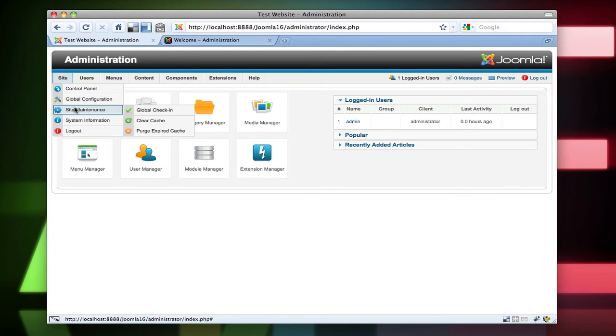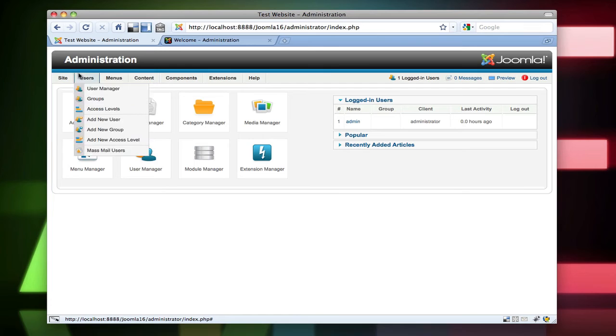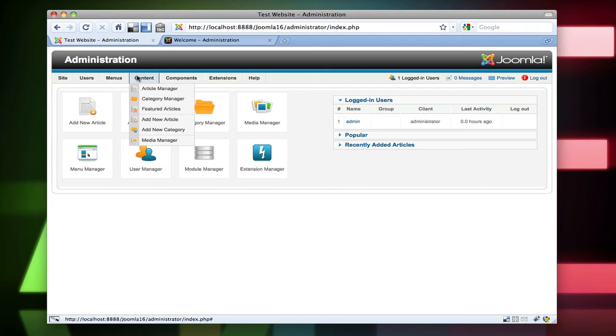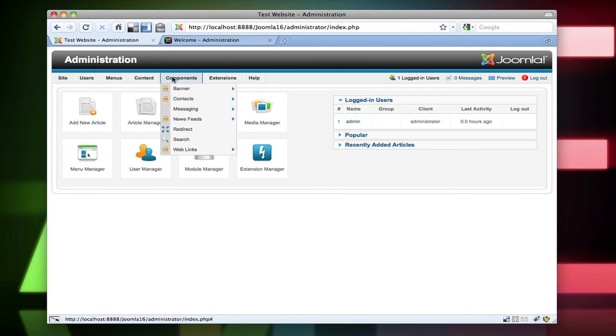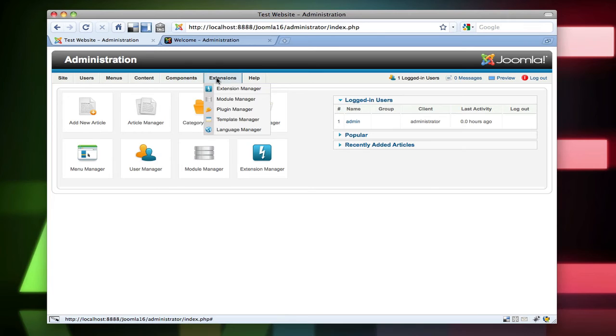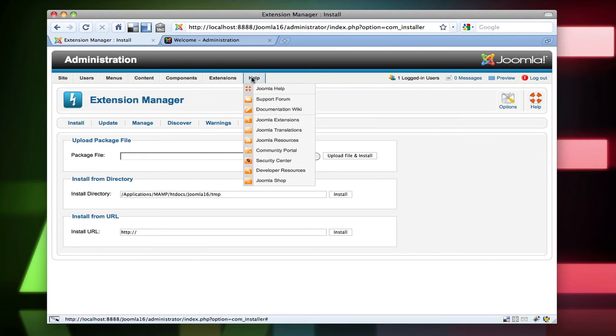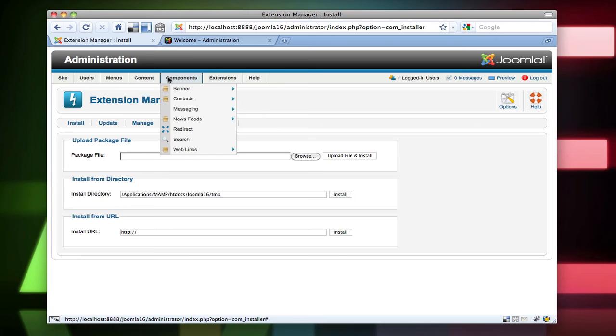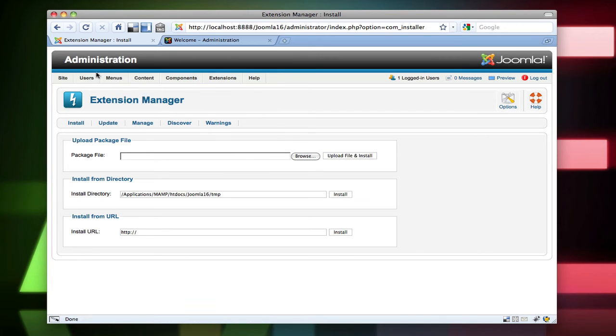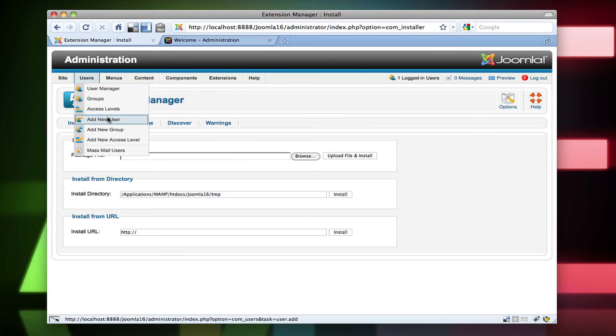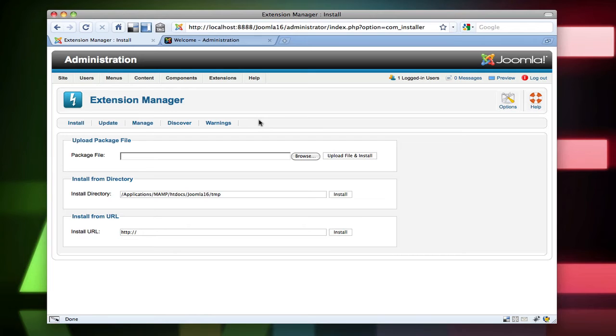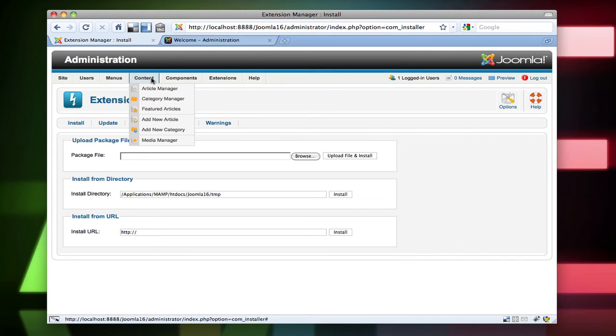Site maintenance. That was already there. So pretty much everything else looks similar. Extensions. Extension manager. Yeah, that's all the same. So the only thing that really looks like it changed was access levels and the look. So not very many things changed.